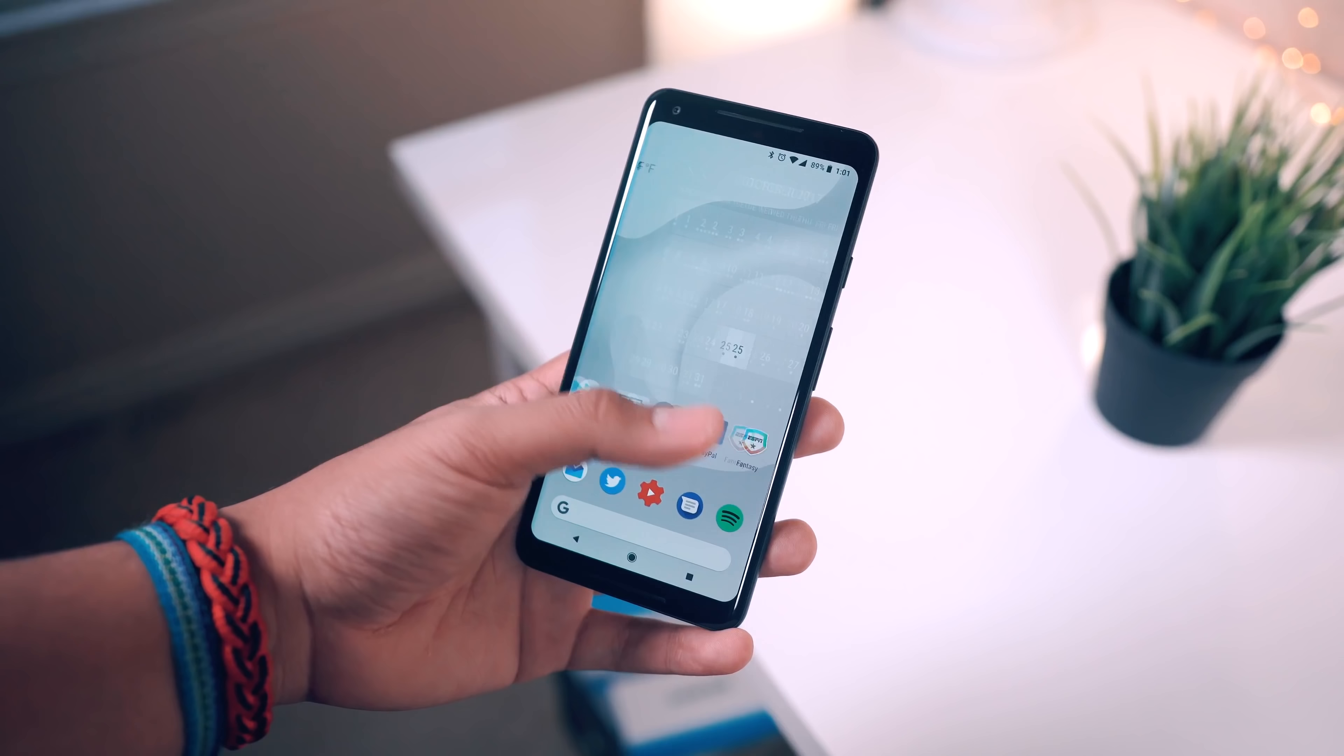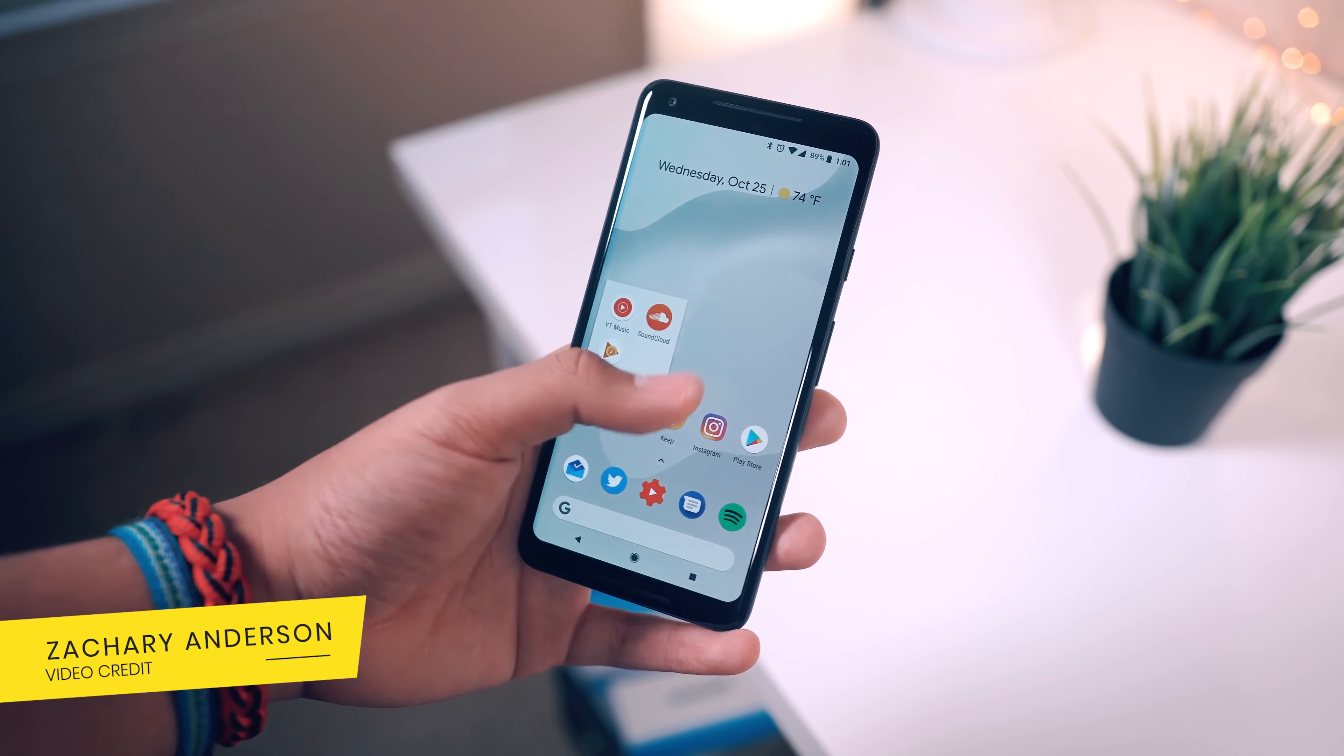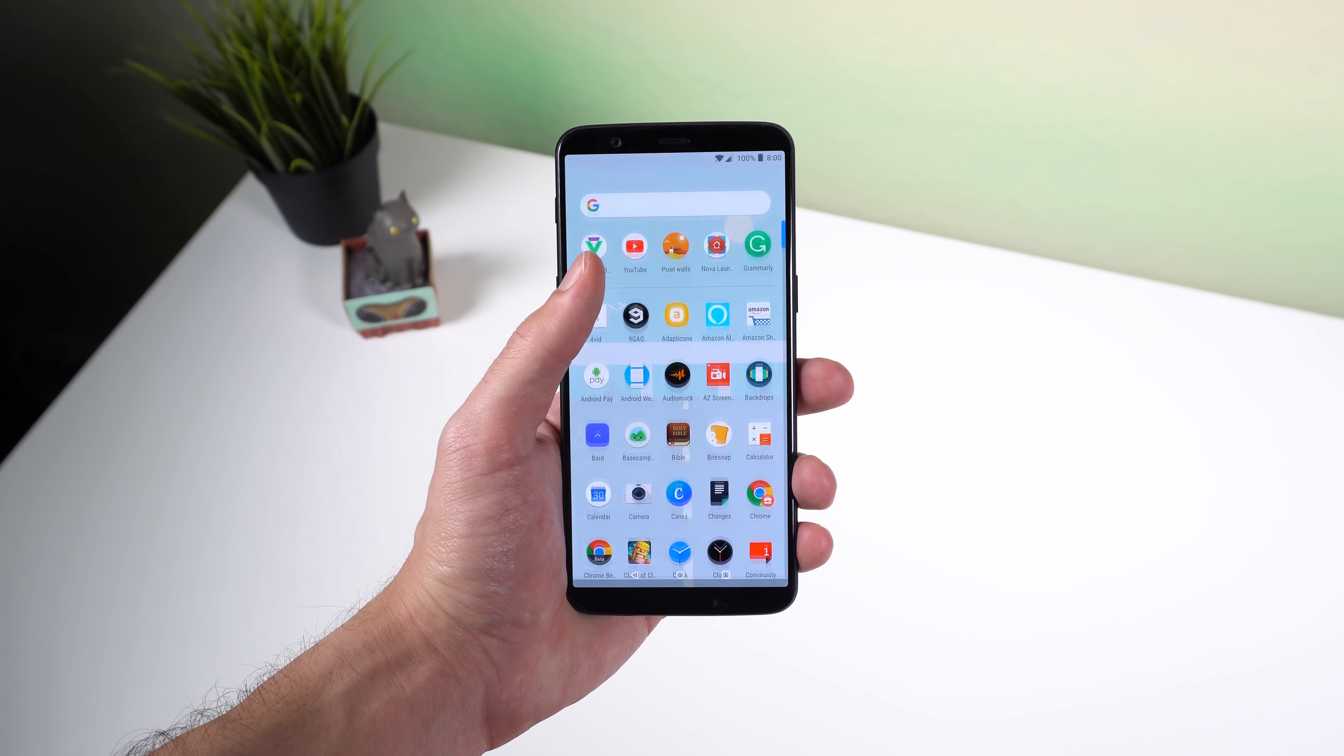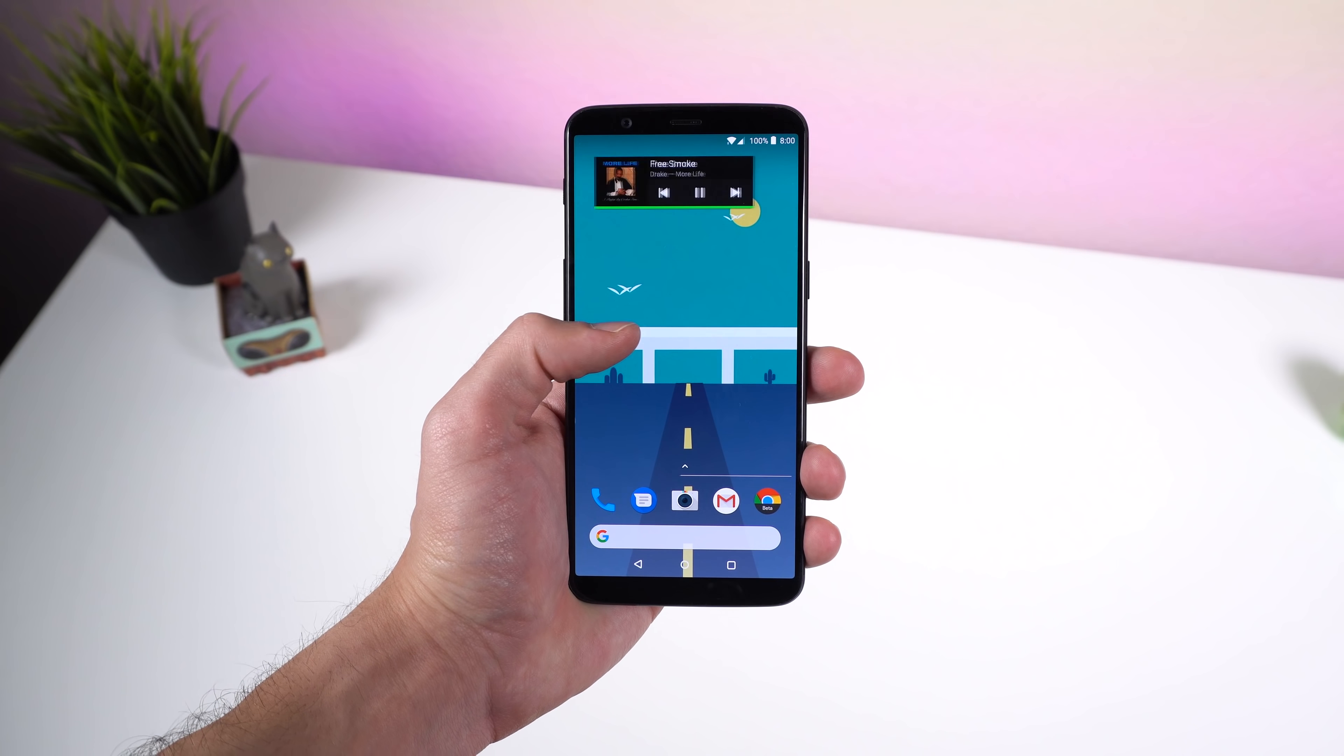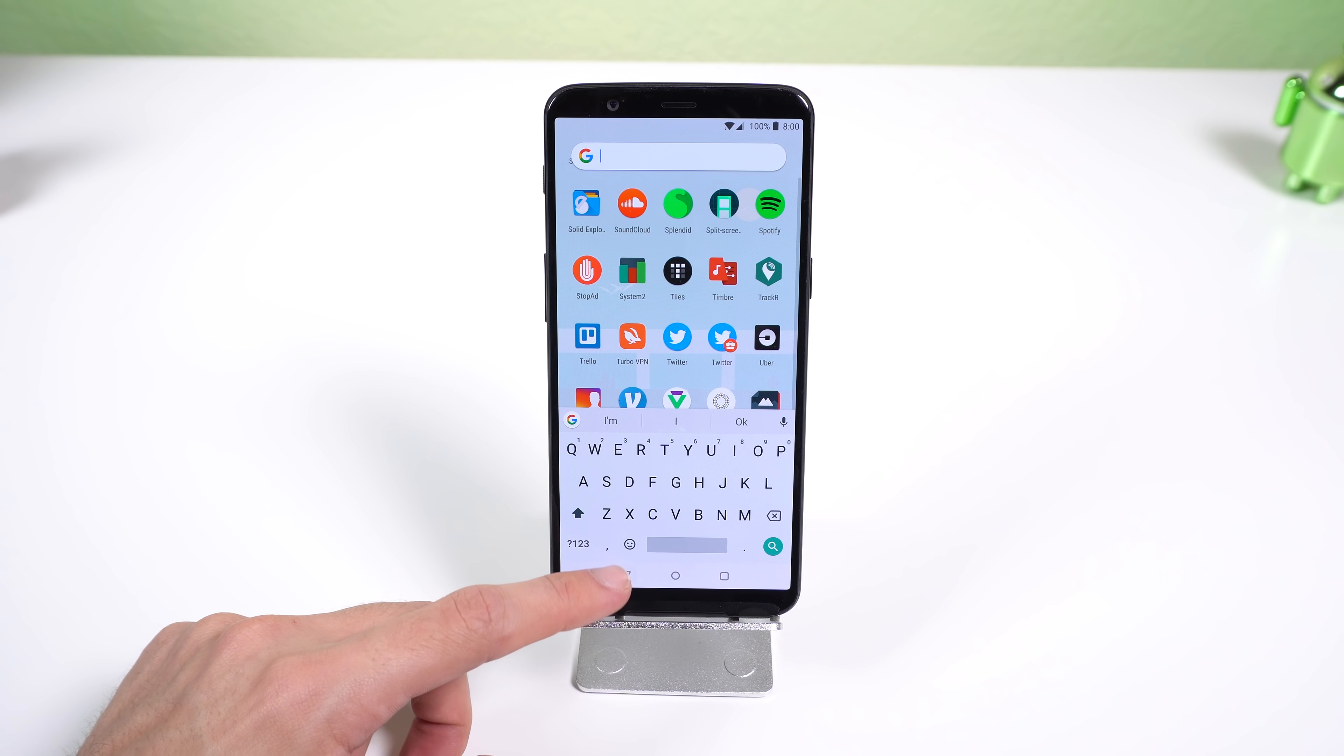You've probably seen the Google Pixel 2 and know that it has a launcher with amazing exclusive features. Well, if you download Rootless Pixel 2 Launcher, you can get the same launcher on your device with most of the exclusive features and more, including the Google search bar at the bottom, the at-a-glance widget, Google Now panel, new animations, the same color accent, Google search bar in the app drawer, and more.